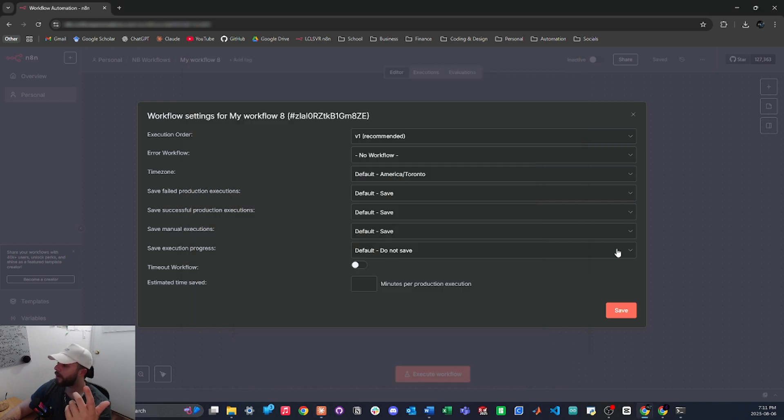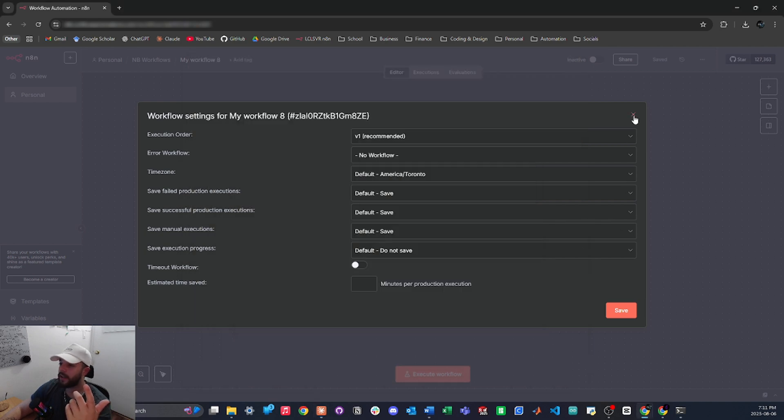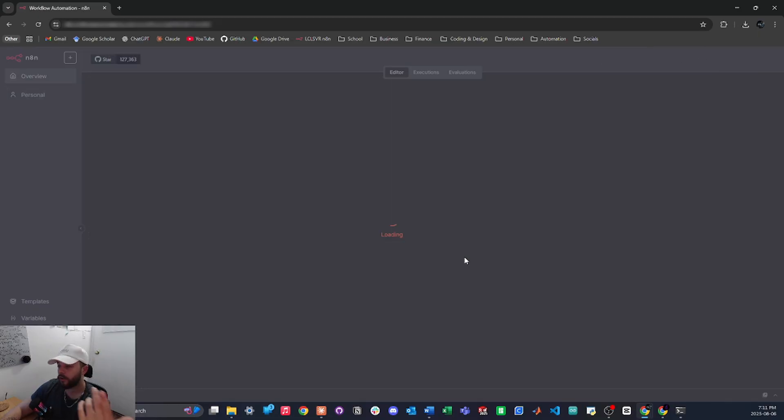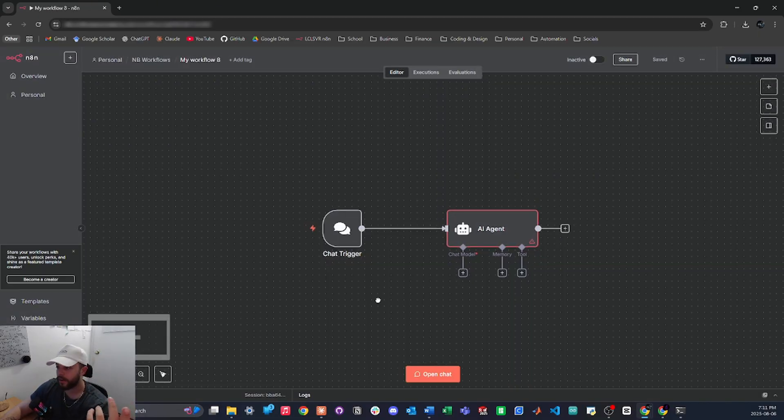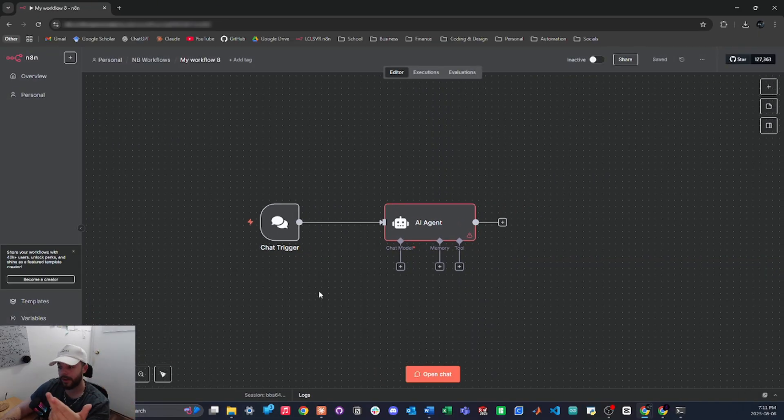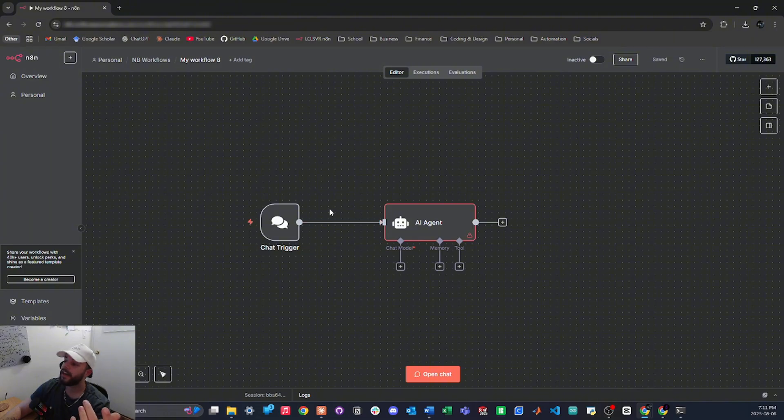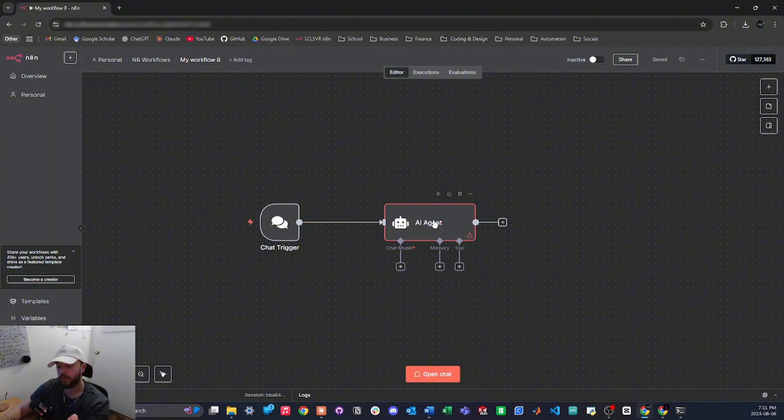So now if I hop back into N8N and I just give this a refresh, we should see our new workflow right here and there it is. So it didn't do anything crazy. I didn't really give it proper instructions or anything, but it did what I asked. It added a chat trigger and then it added an AI agent that I can talk to, but of course there is some manual setup that's still needed.